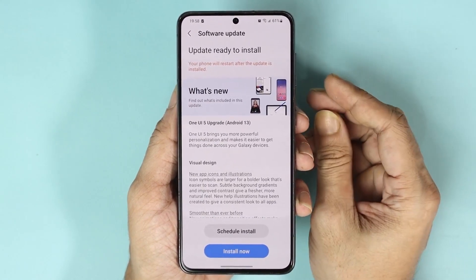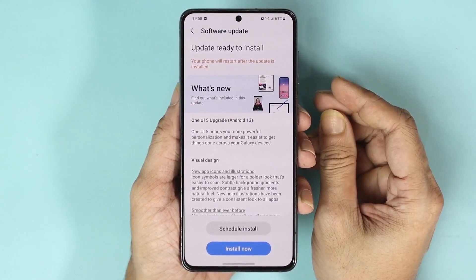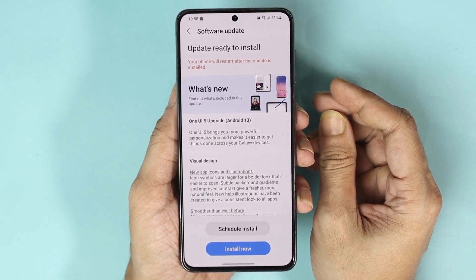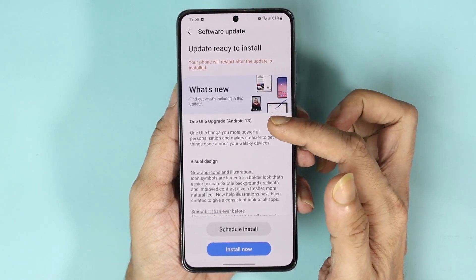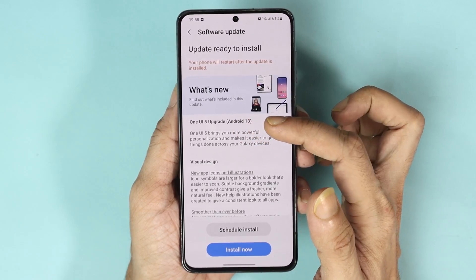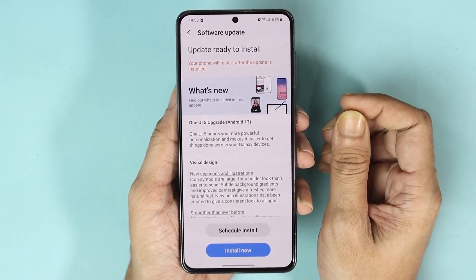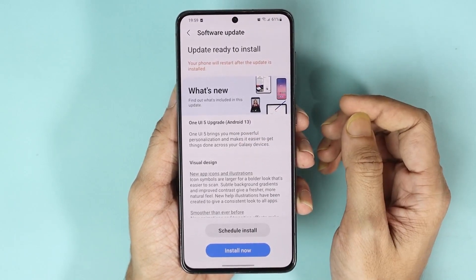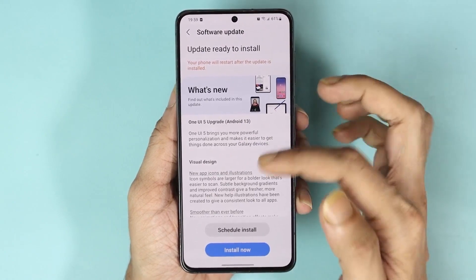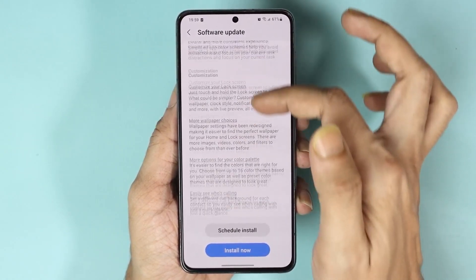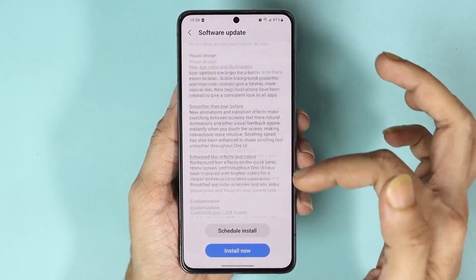At the top, tap on Download and Install. Here you can see the update is already available and ready to install — it is the One UI 5 upgrade with Android 13.